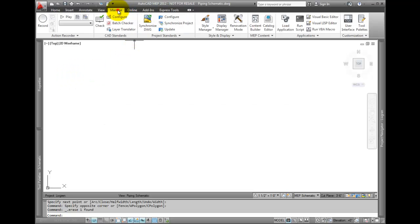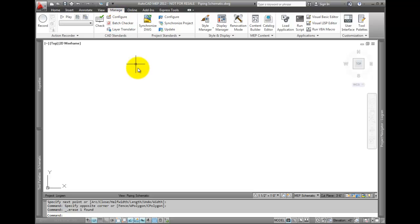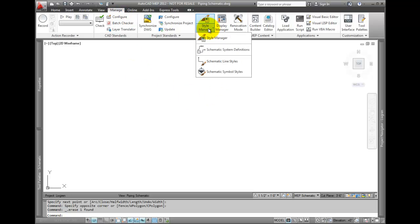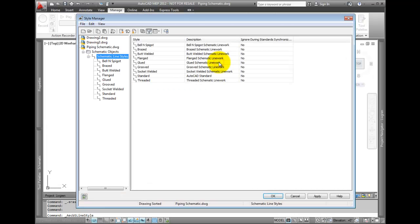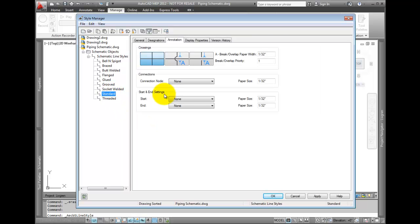To review a schematic line style, go to the Manage tab. Under Style Manager, select Schematic Line Styles. Select the Standard Line Style and then select the Annotation tab.